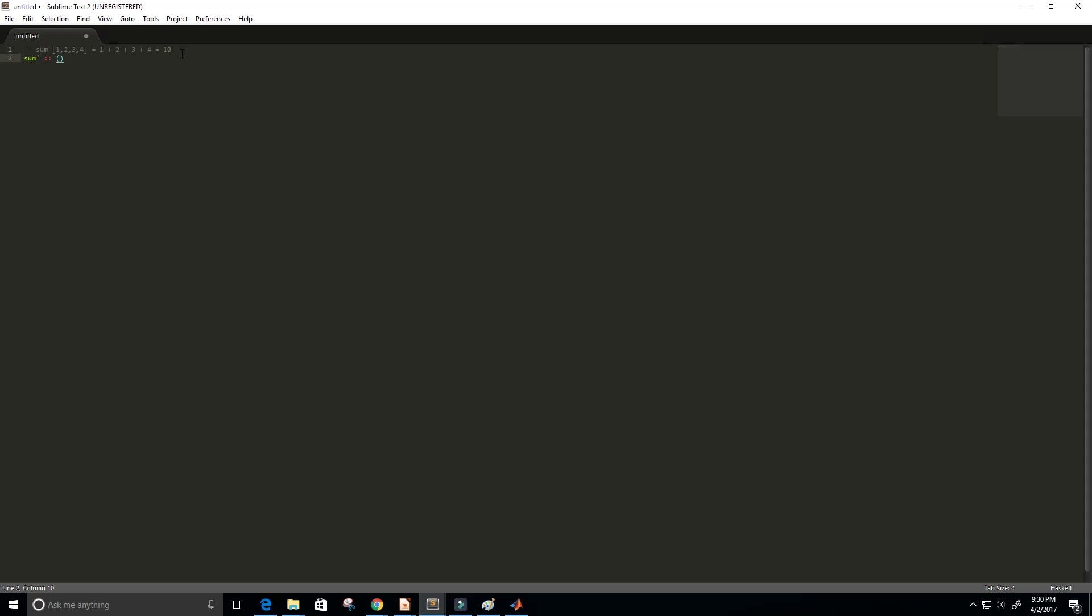It's going to be defined by the num or numeric type class, and it's going to take in a list and then it's going to return a number.